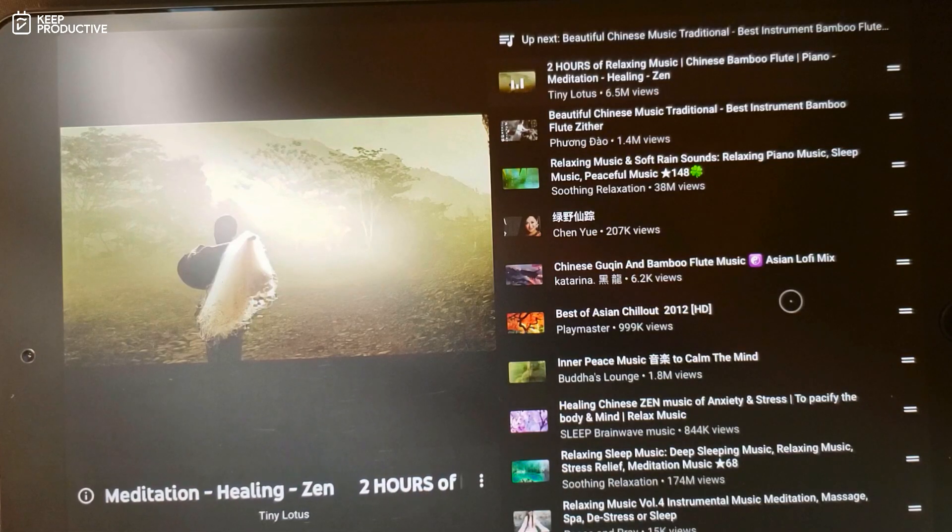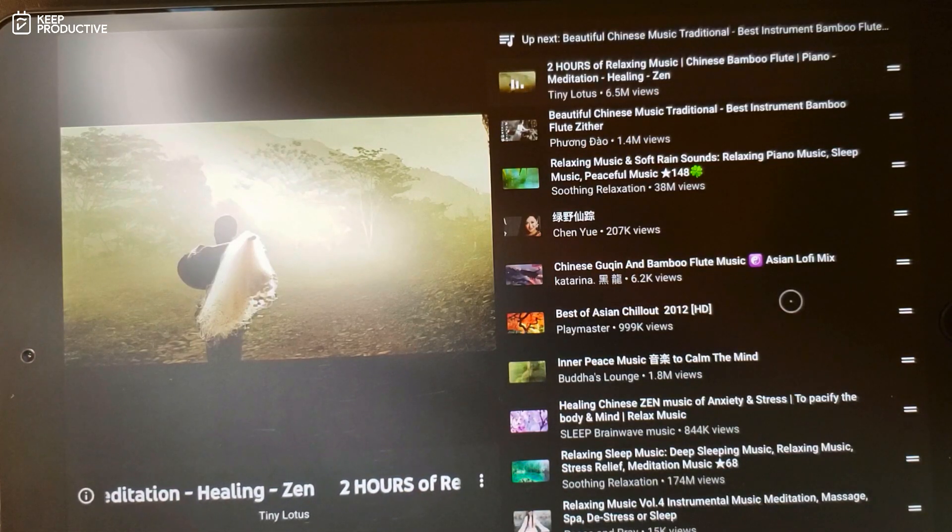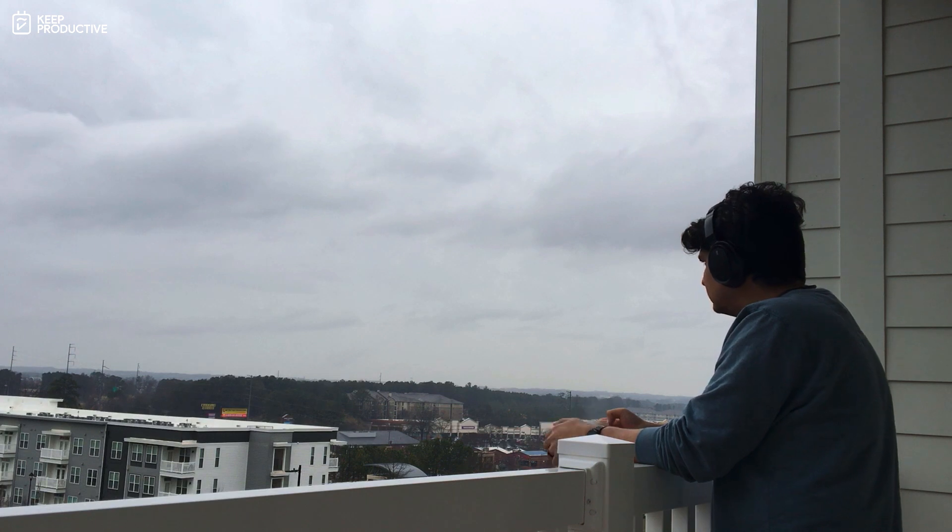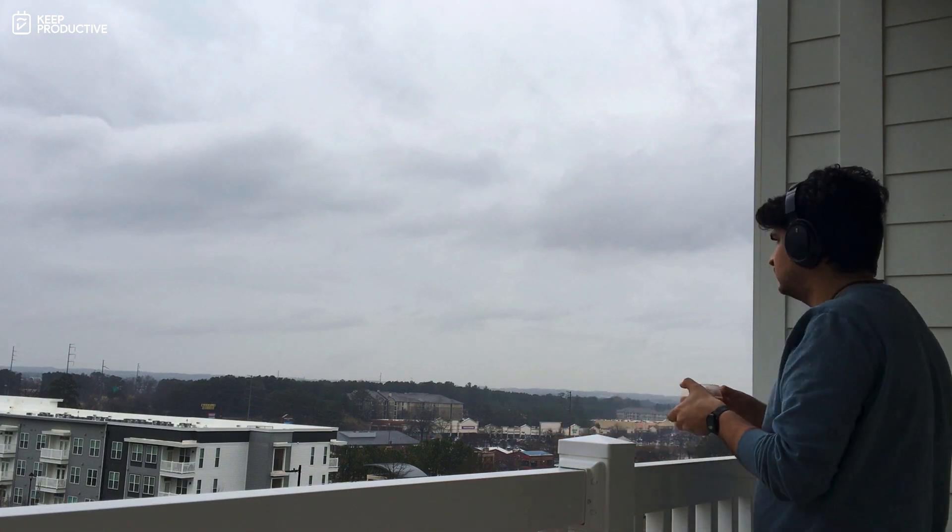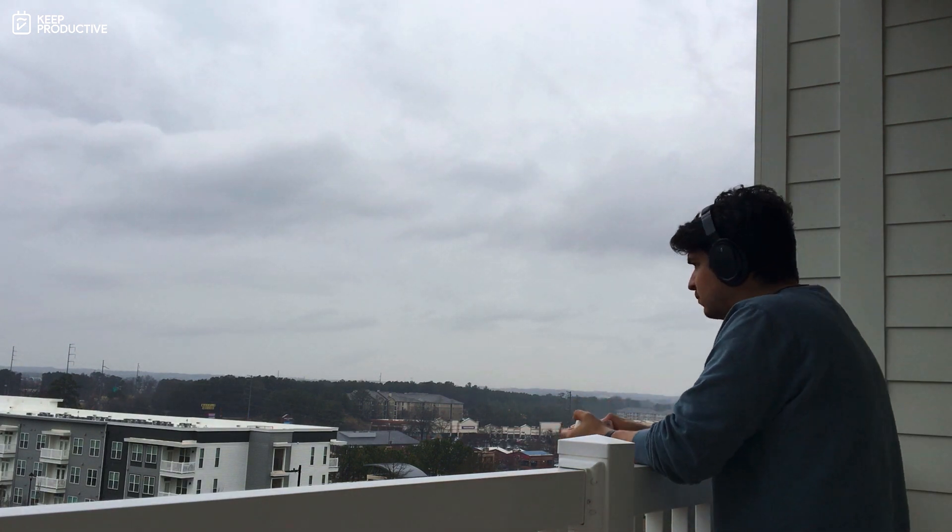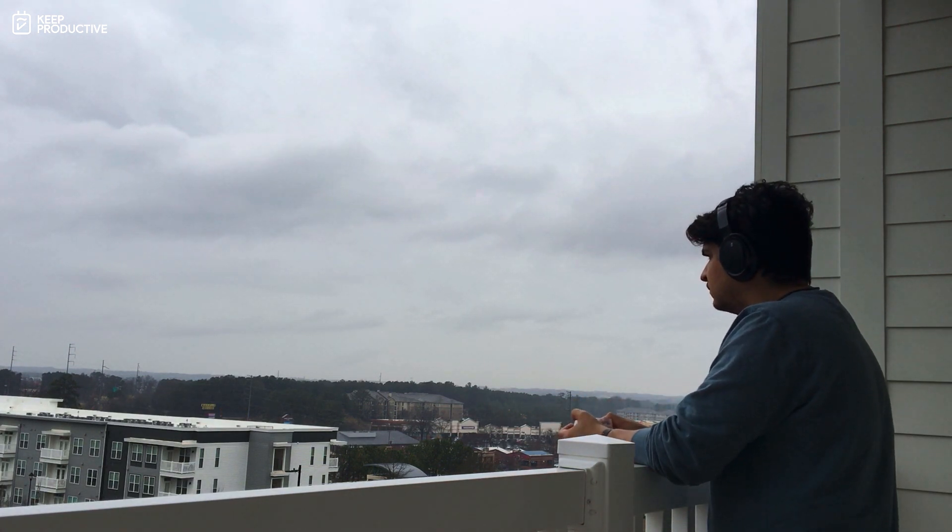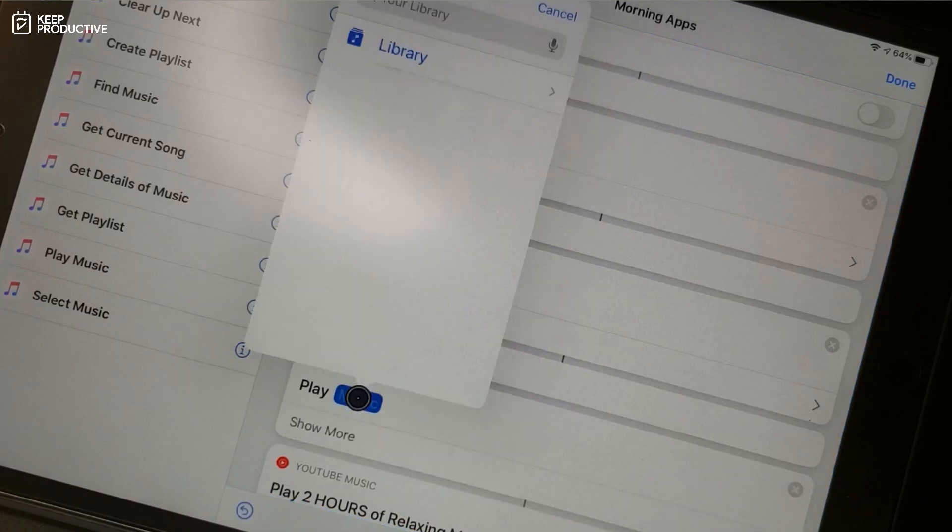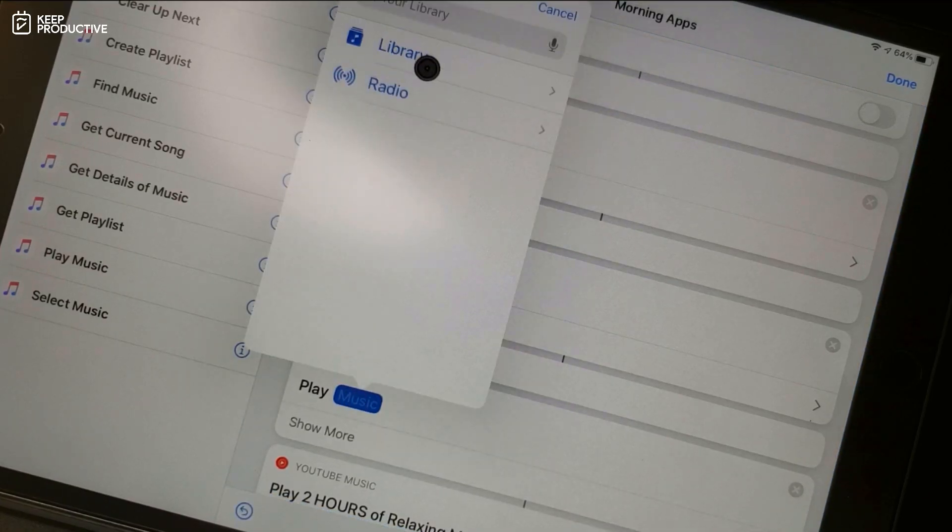Lastly there is flute music. This is just one simple action that plays instrumental bamboo flute music on YouTube Music. I find listening to bamboo flute music early in the morning very soothing. And if you want to try this out, feel free to change it to whatever you find soothing.